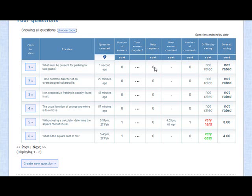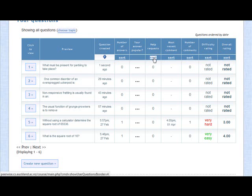You'll see how many people have requested help from you, any recent comments, the number of comments, as well as the difficulty and overall ratings for the questions. You can sort all your questions by any one of these columns by clicking on the appropriate sort button. And that's how you add questions to PeerWise. Thank you.